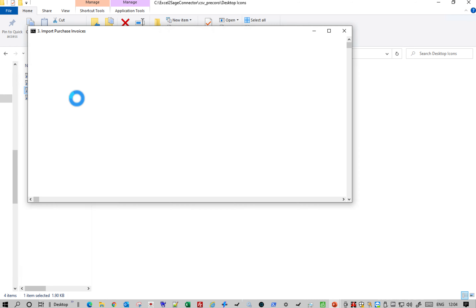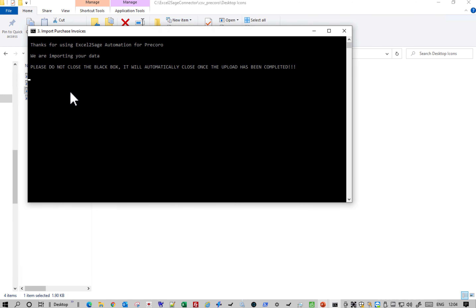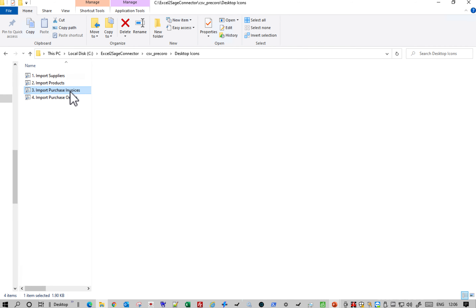All you do is download the Excel spreadsheet, put it into that folder and press one button. That button could also be on a Windows task scheduler so that can happen every hour, every night or whatever it is. You just wait for this black box to finish, which signifies that the data has been imported into Sage. That's it — it's finished.